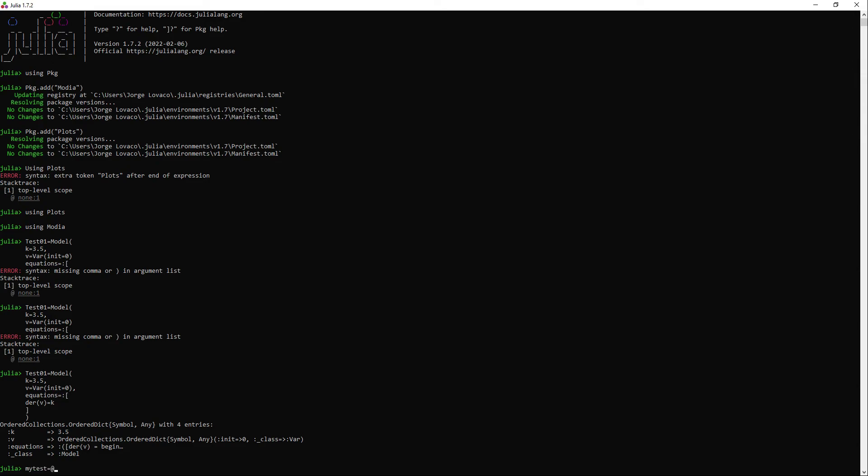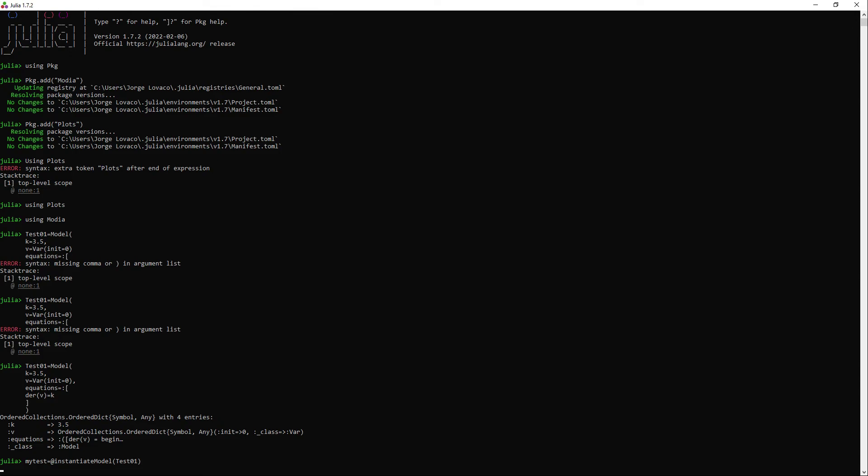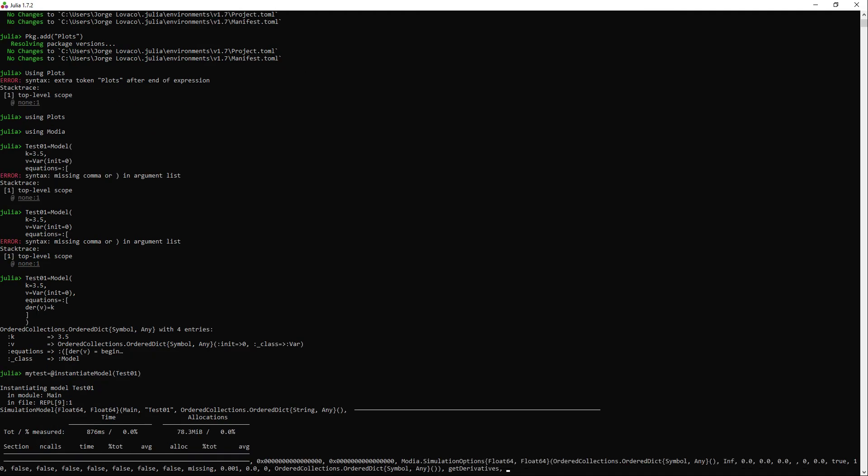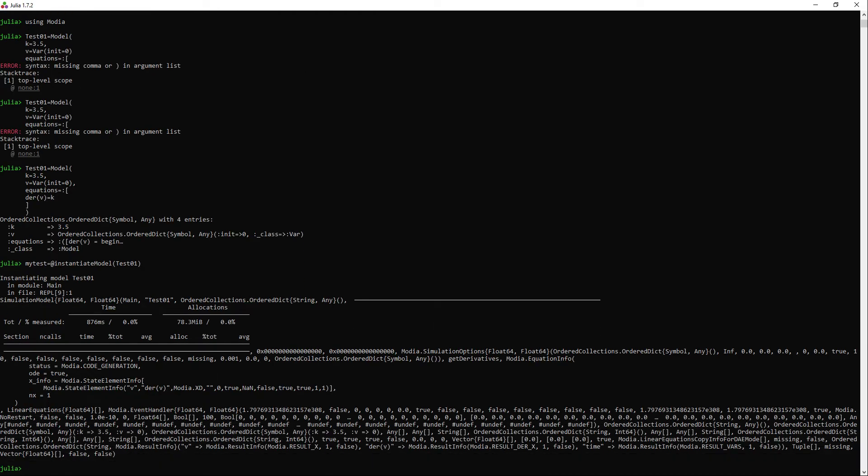We need to instantiate the model so it's translated to the language. Now I will simulate the model but I want to store the results in a variable. We will use the simulate command and the arguments will be our model, the solver we are about to use, the stop time, then we define the unit as seconds, and the log of what's happening.